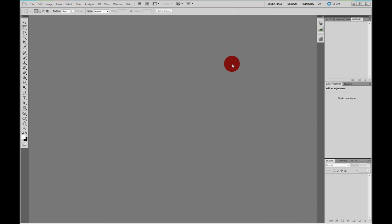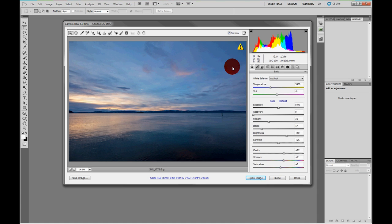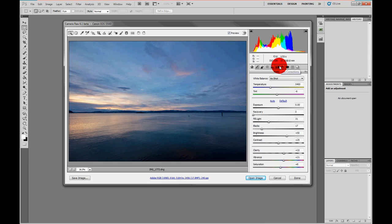Yesterday Adobe released a beta version of Camera Raw 6.1. Now it's not an intrinsic part of Photoshop or Lightroom, and indeed you can use it pretty much with any version of any Adobe software, but I'm going to show you it anyway, because raw manipulation is really part of any digital photographer's workflow nowadays.